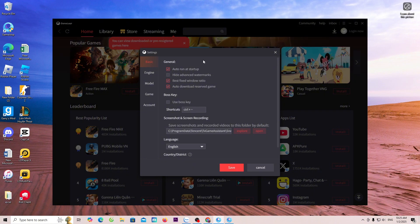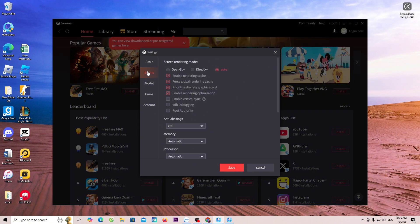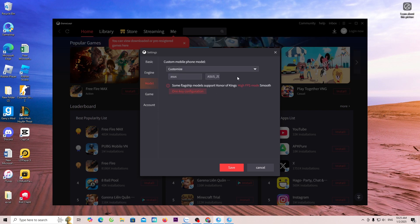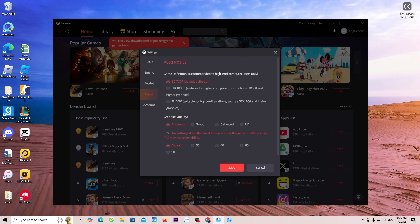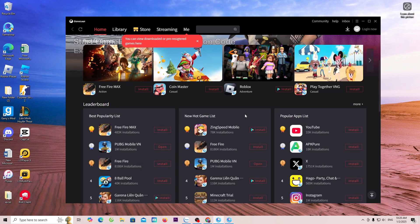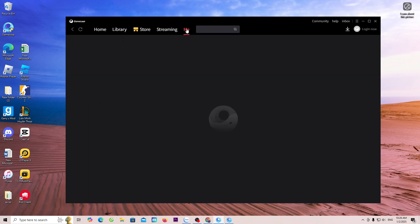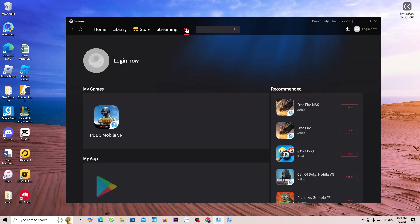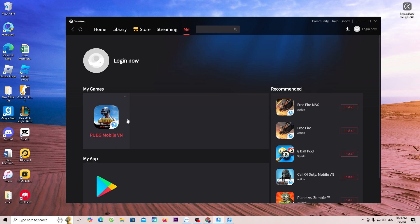Everyone will set up the button here. The games everyone downloads will be in the Me section. In the My Games section, it will display all the games everyone has downloaded.